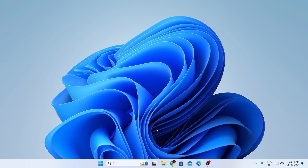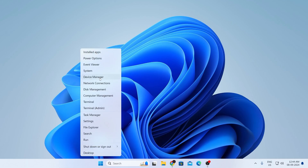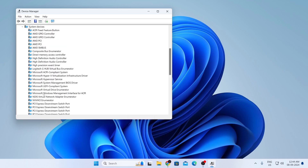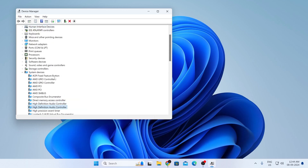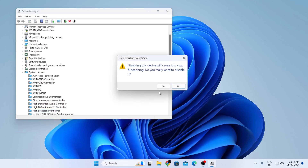First, right-click on your Start button, then go to Device Manager. From here, expand the System Devices section. You need to find High Precision Event Timer, right-click on it, and click Disable. Click Yes to confirm.